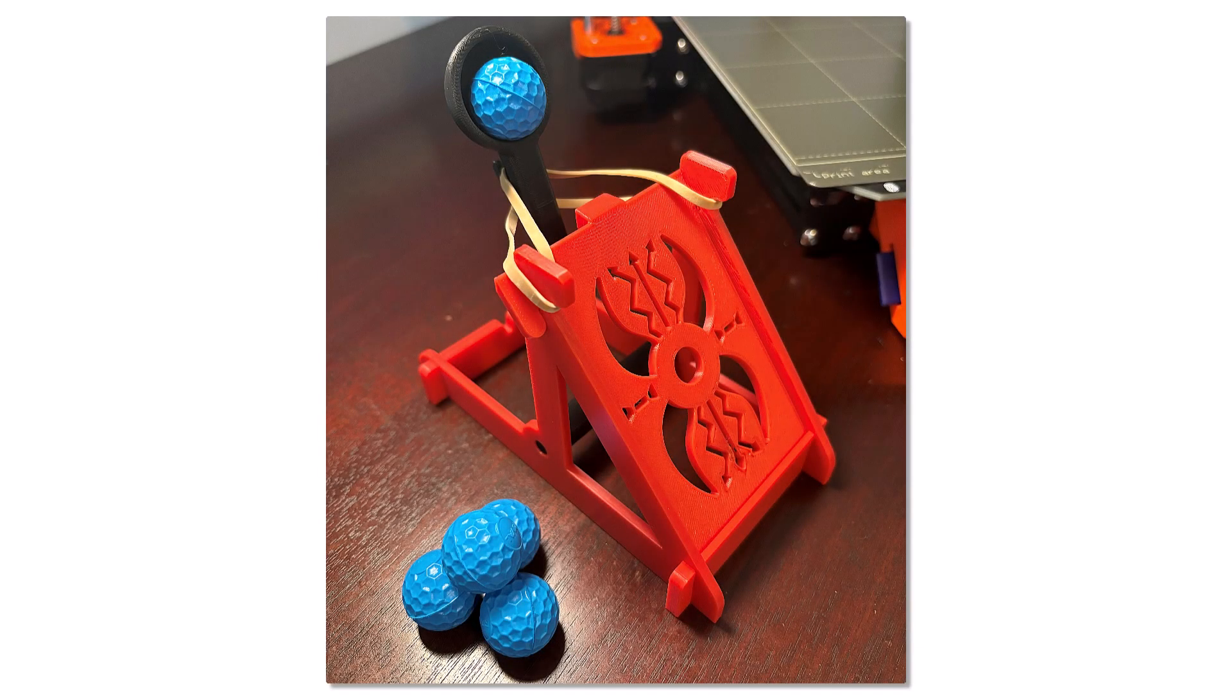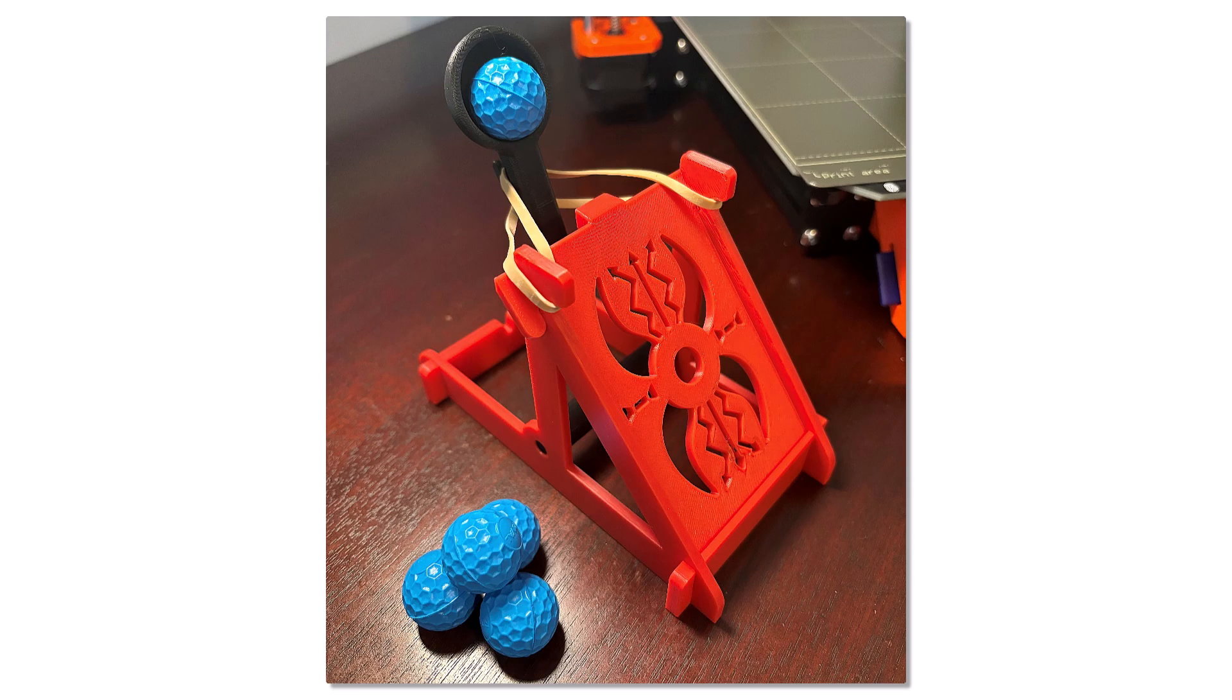This model was the winning entry of a design contest. The challenge was to design a catapult that would adhere to a specific set of parameters, launch a small foam ball, and be powered by a rubber band.